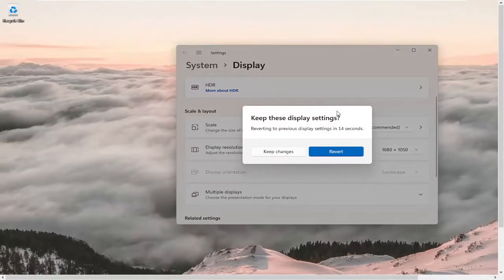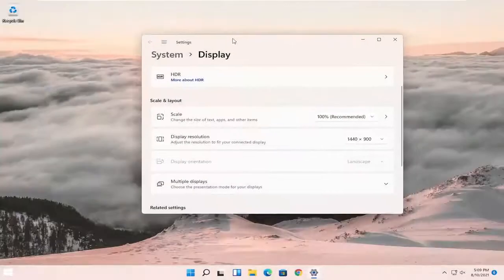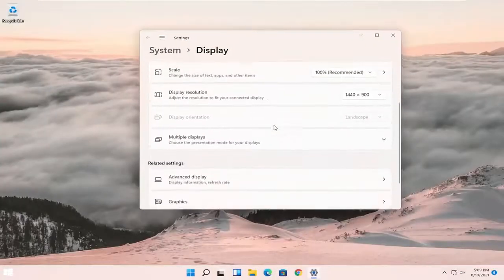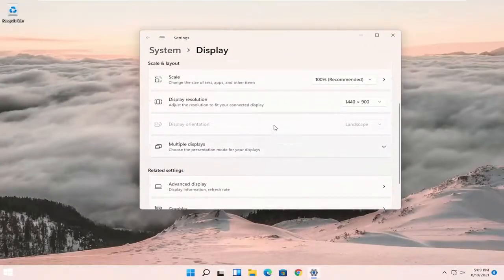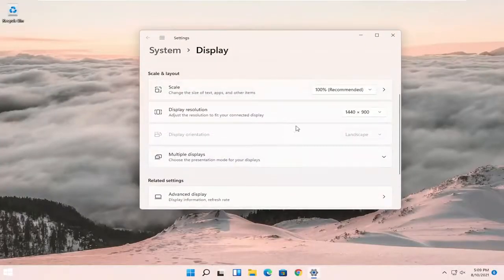So again, pretty straightforward process here guys, you can modify them as you can see, and you can keep changes or revert, so very similar to earlier versions of Windows here in terms of its functionality.